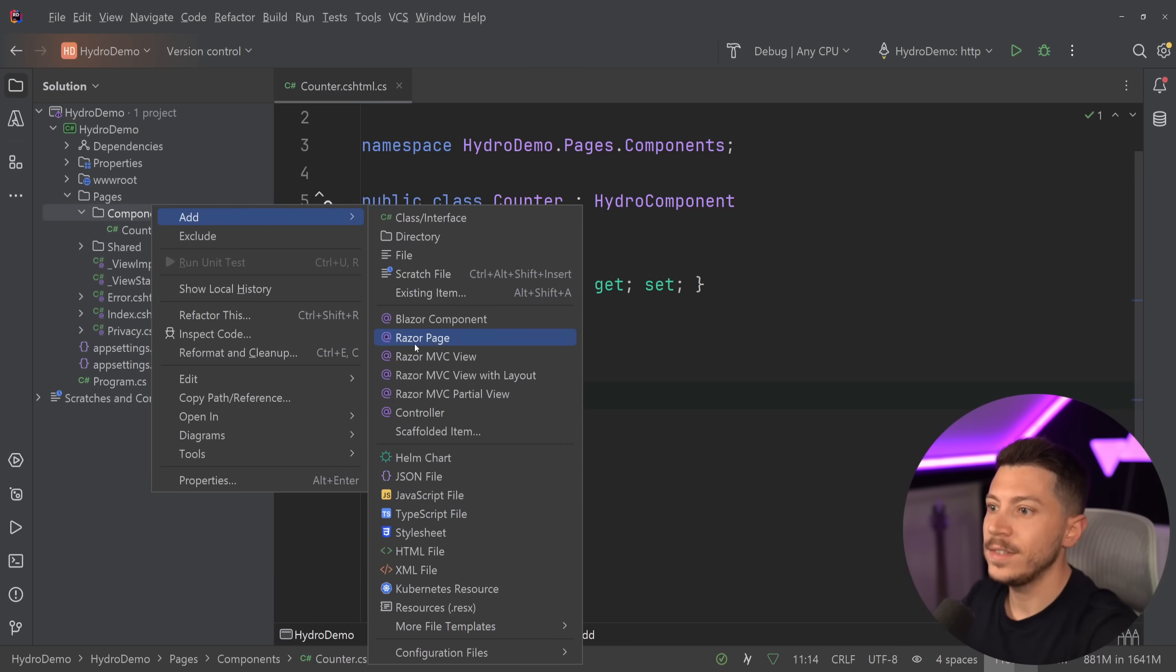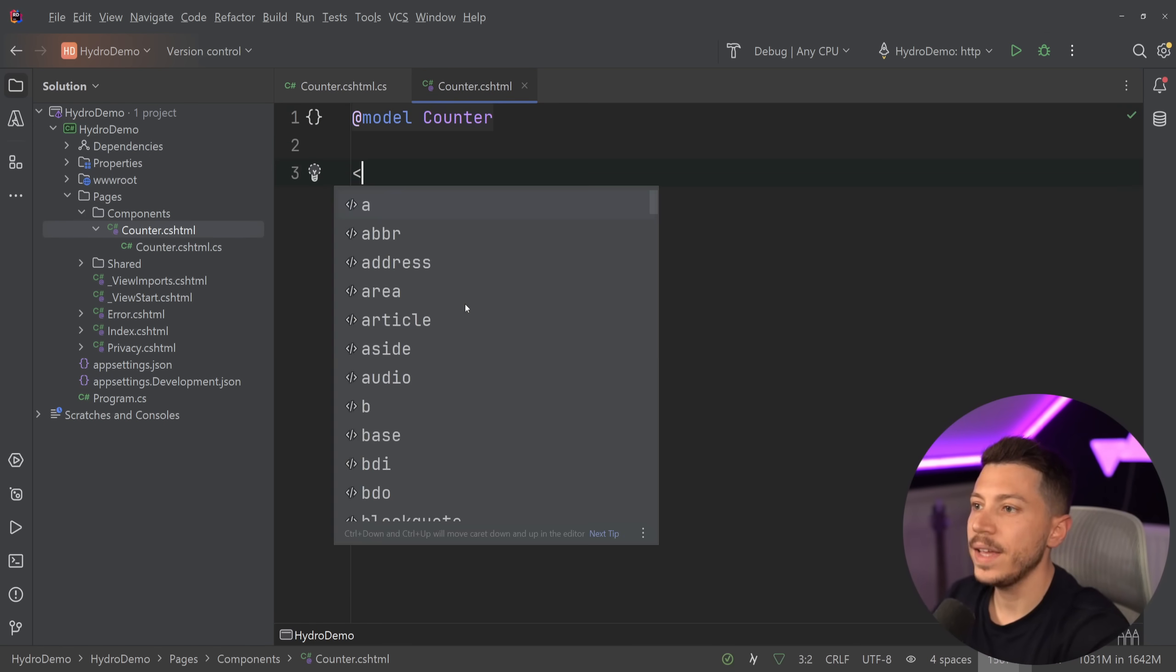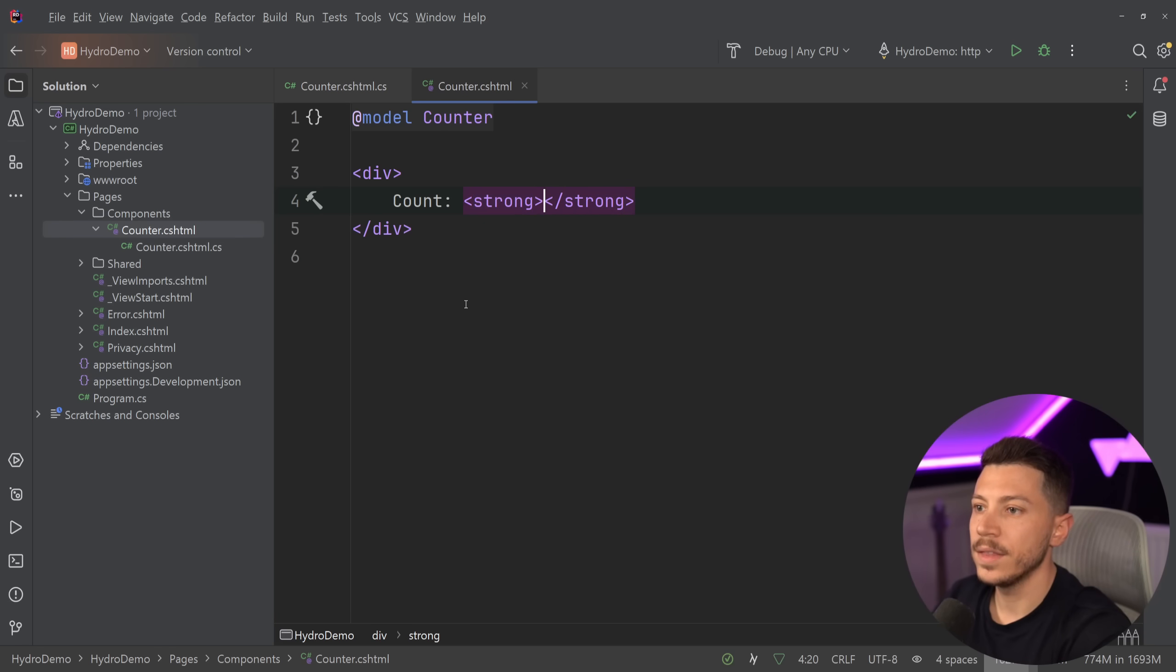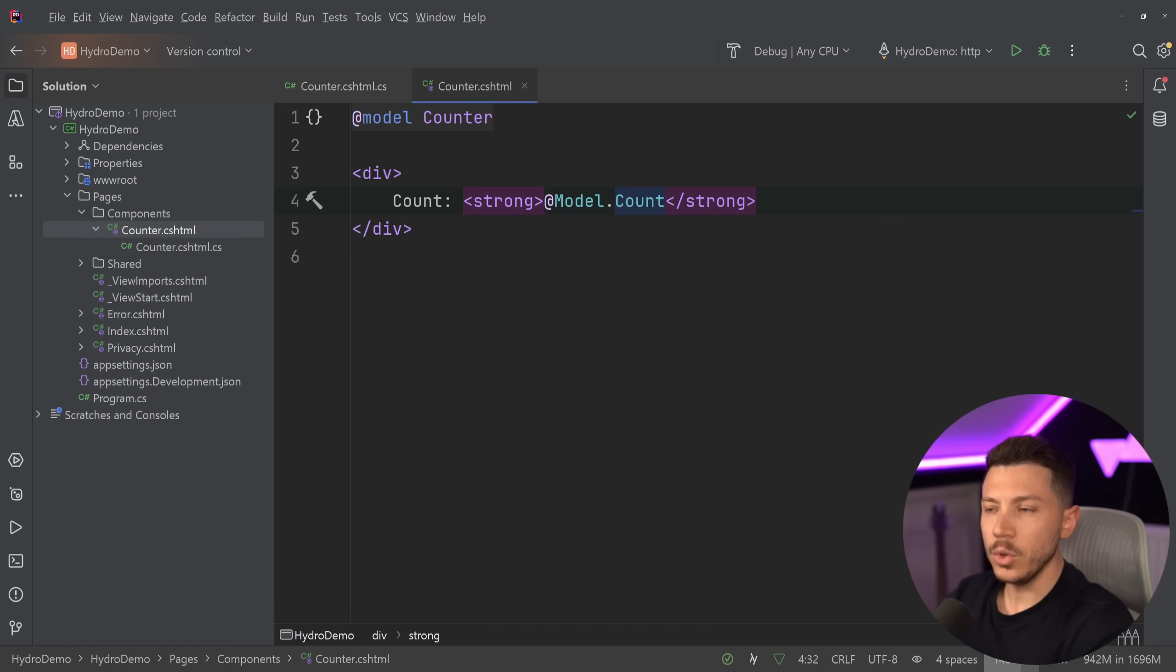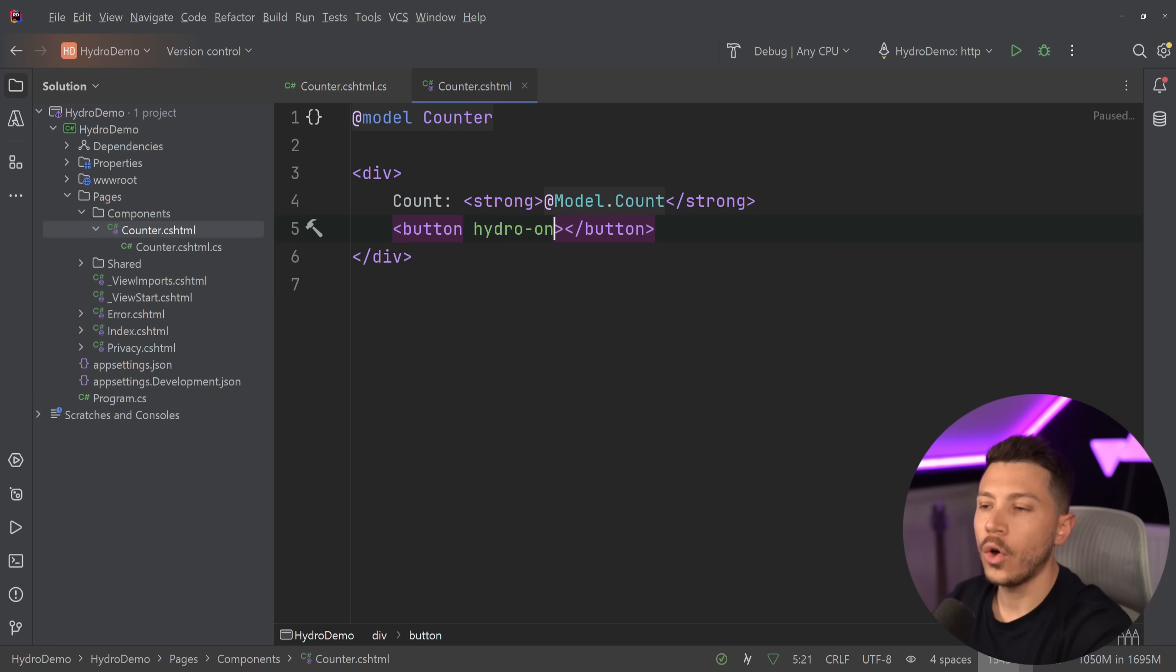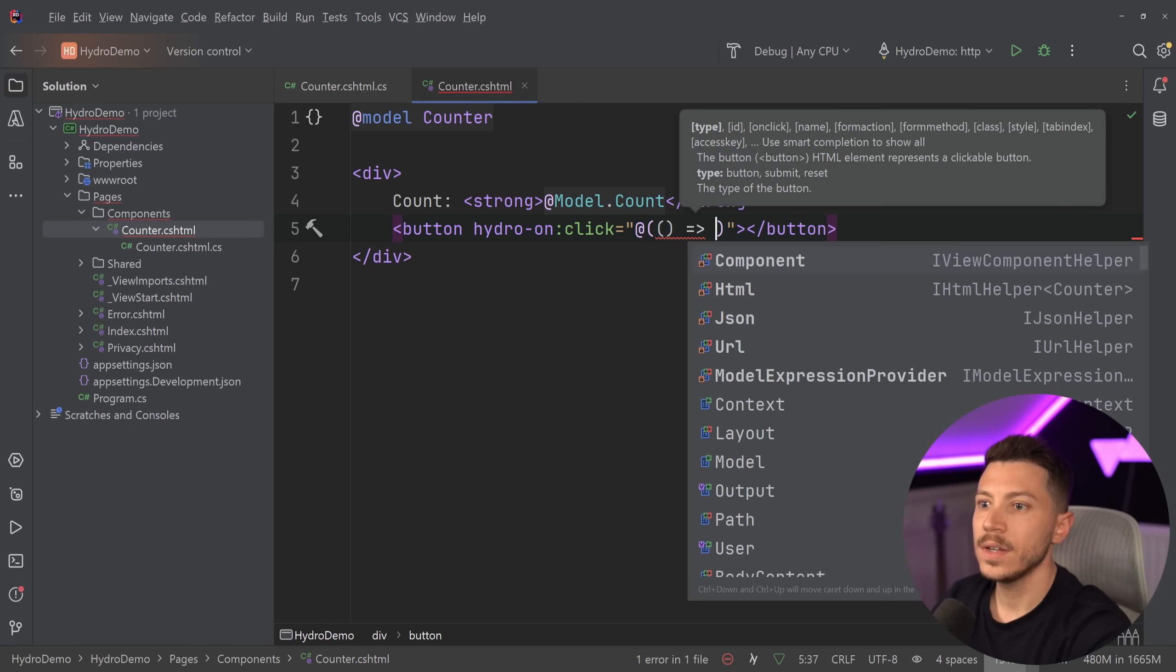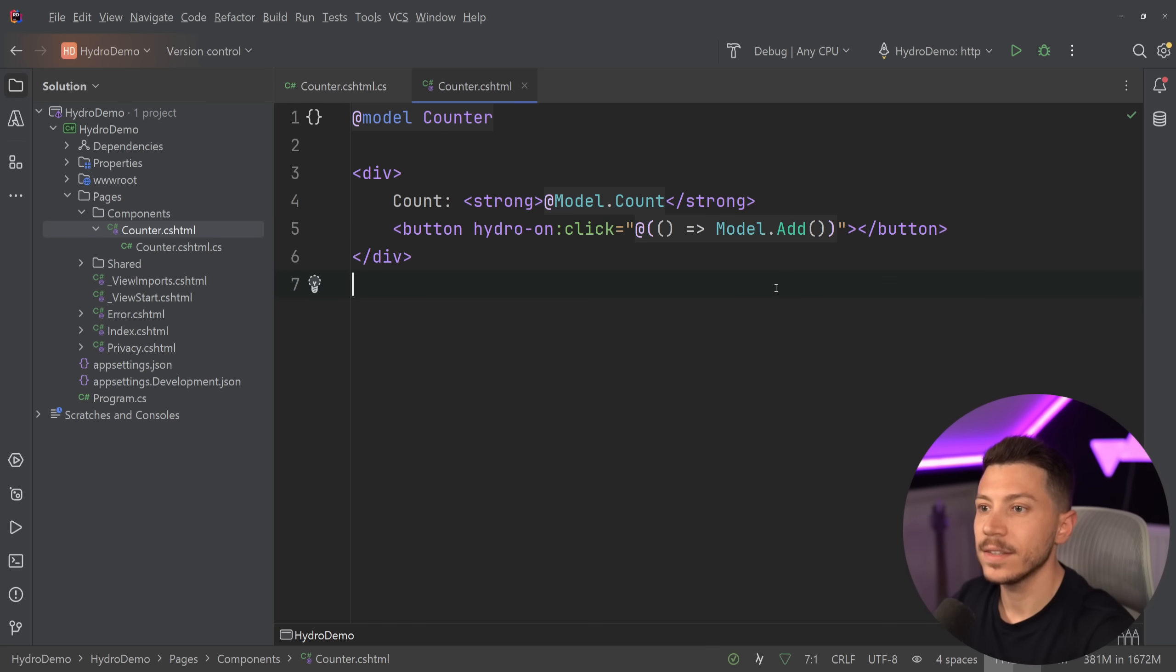Now I need a way to visualize this. I'm going to create my Razor component - counter, and my model is my component. I'm going to define a quick div and say the count is, let's make this strong, model.count. This might look very familiar if you've done Razor pages or MVC. Now we're going to create a button with Hydro on click, and then my action. The action is model.add - trigger the add method. I'm going to give it a name, call it add. Then I'm going to go to the index page and say vc counter.